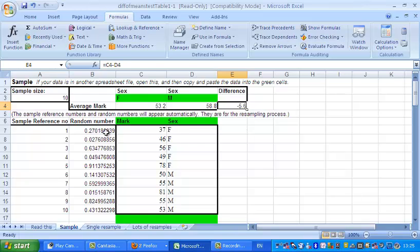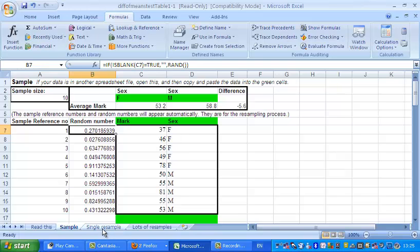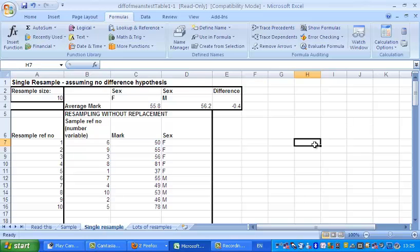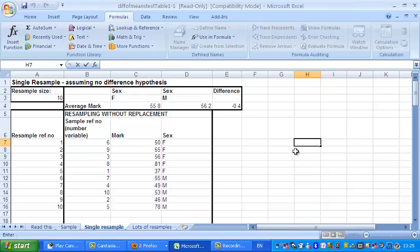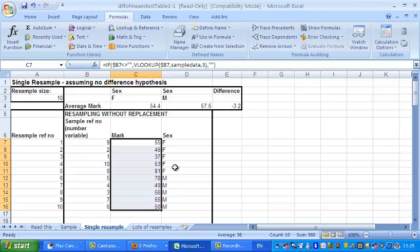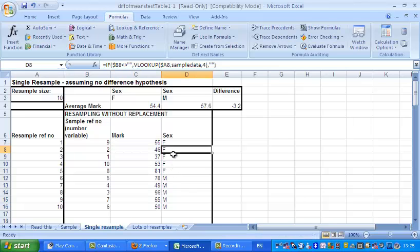You'll see that I've put some random numbers here. This is to help with the next worksheet, which is called a single resample. The word resample just means a sample taken from a sample. And what I've got here is exactly the same list of marks there, and the same five females, five males, etc. there.